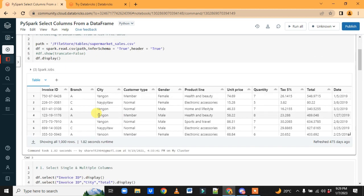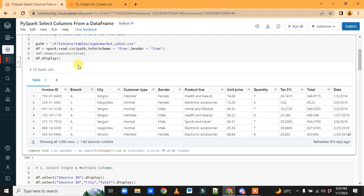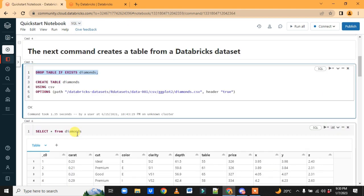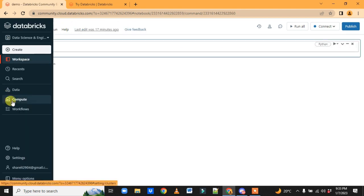In upcoming sessions I'll show you how to upload a file, how to use it, and how to create a DataFrame — we'll do some hands-on. Thanks for watching, guys.